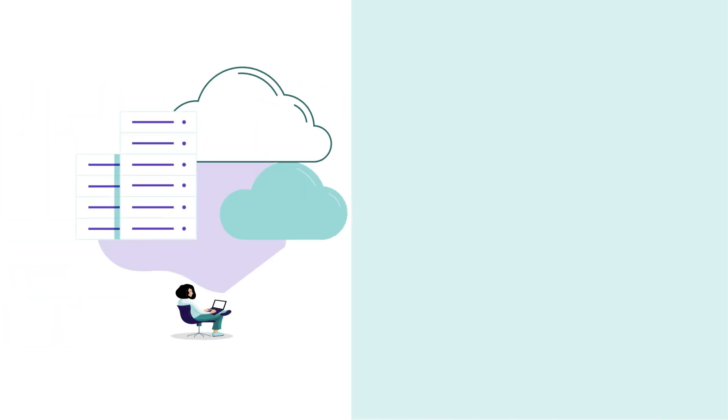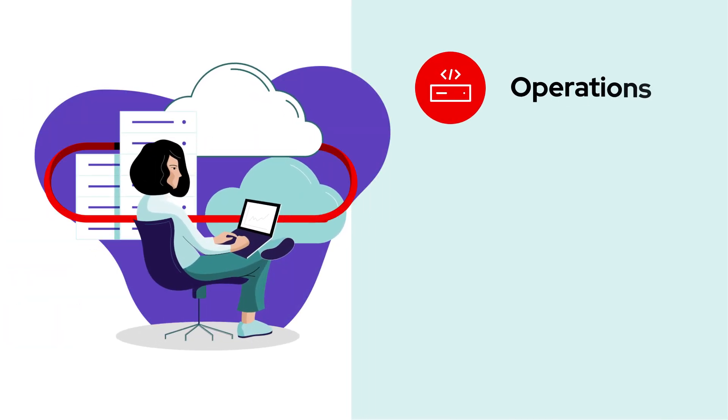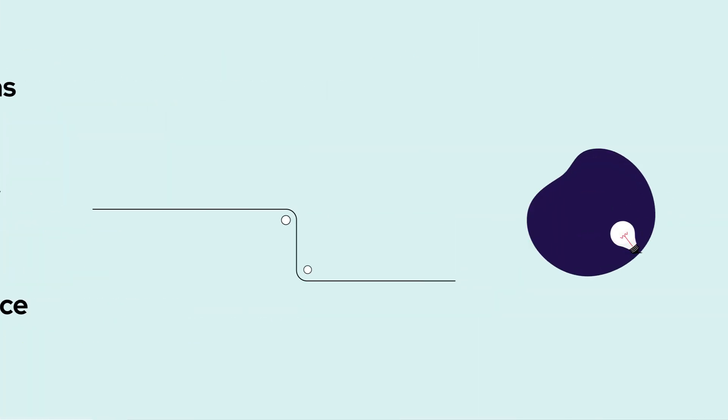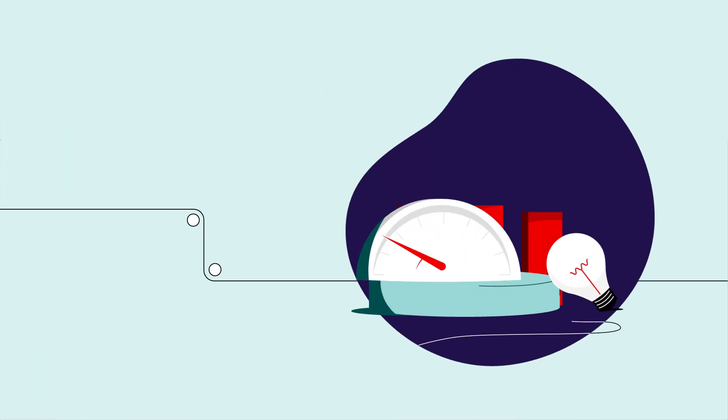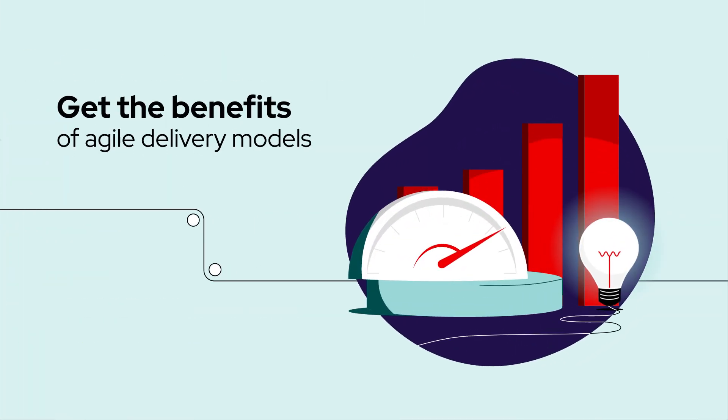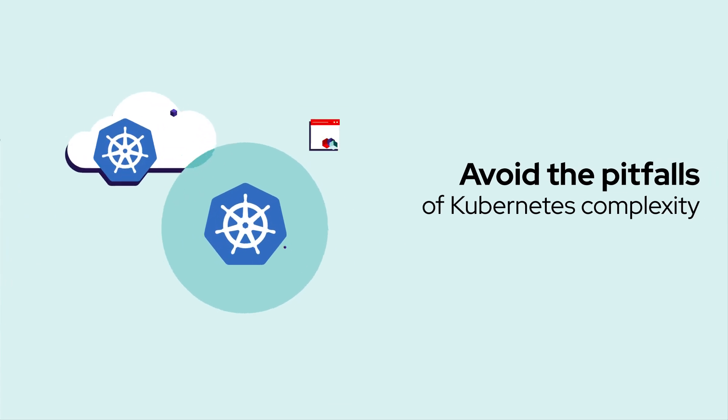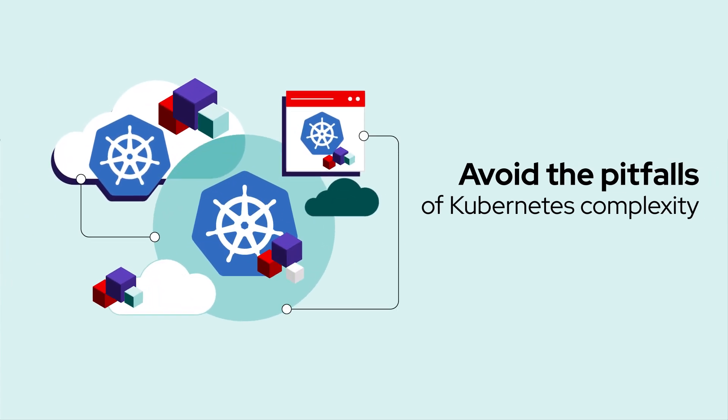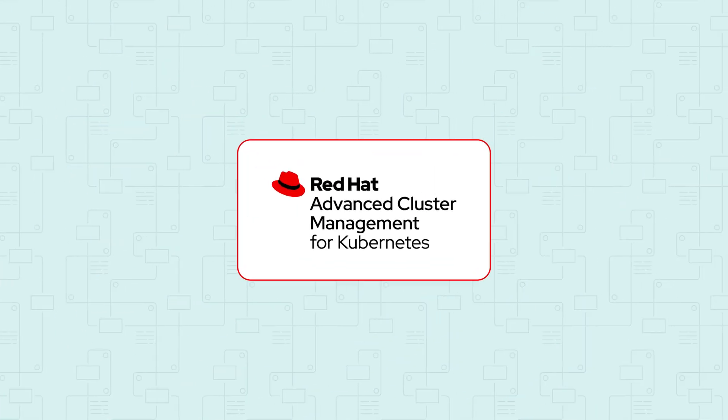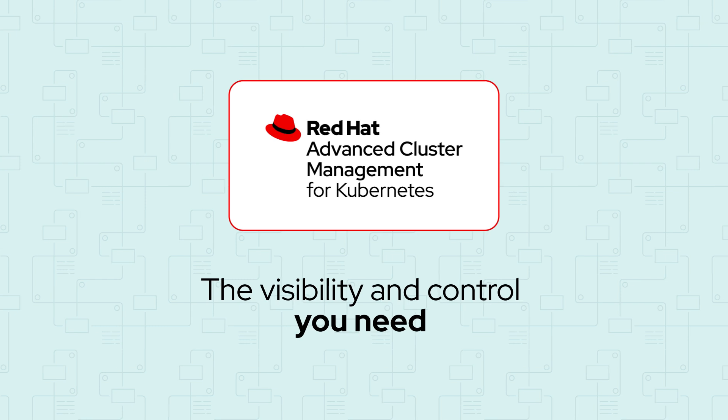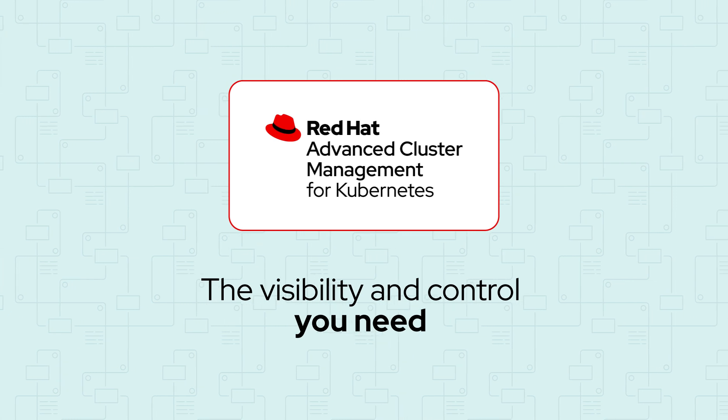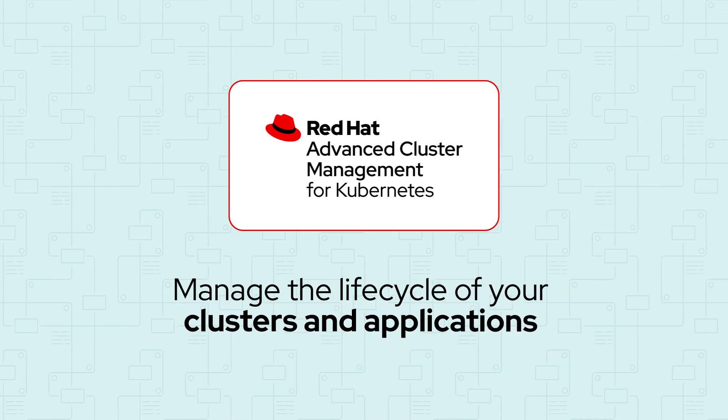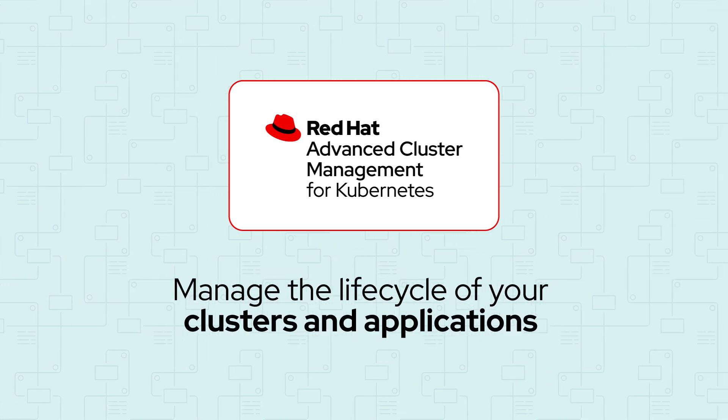and ensure best practices for controls related to operations, resiliency, and governance. If you're looking to move quickly to get the benefits of agile delivery models while avoiding the pitfalls of Kubernetes complexity, Red Hat Advanced Cluster Management for Kubernetes can provide the visibility and control you need to manage the lifecycle of your clusters and applications.